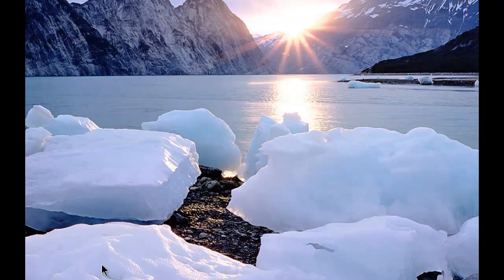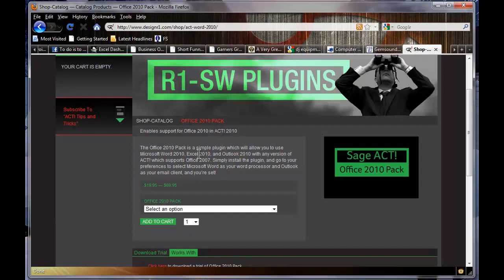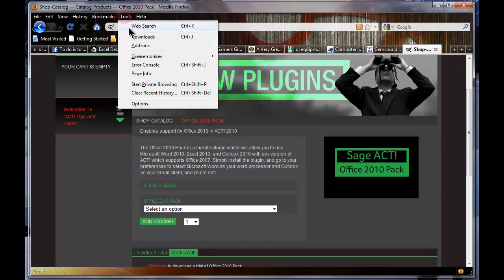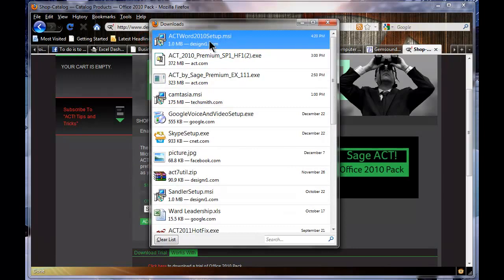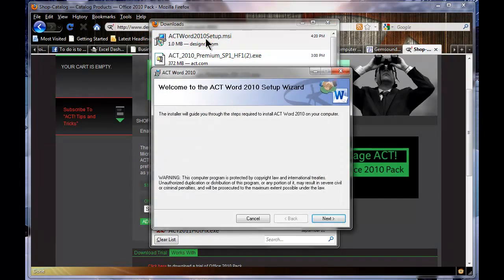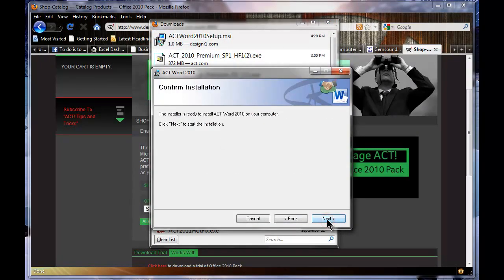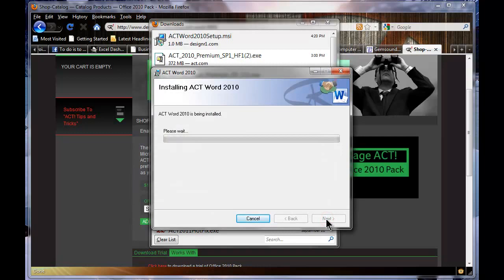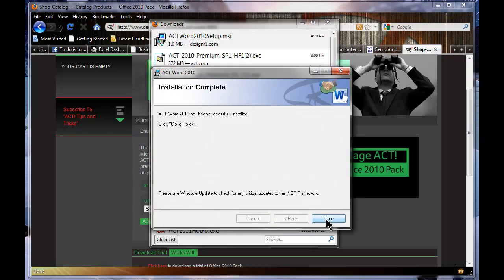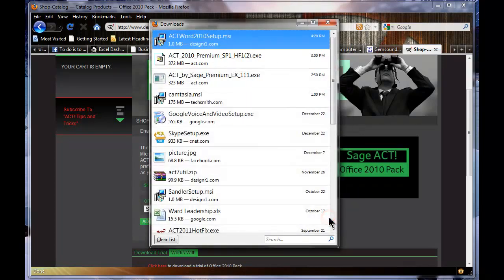What I've done is I've downloaded an add-on product. If I open up my web browser — I happen to use Firefox — I've already downloaded it. If I go to my Tools menu and choose Downloads, I can then double-click on the ACT Word 2010 Setup. I'm going to go ahead and click Next a couple times. No need for configuration during the actual install itself. We're copying files, modifying registry keys, and things of that nature. The install goes pretty quick — probably less than 15 to 20 seconds. I'm going to go ahead and close.